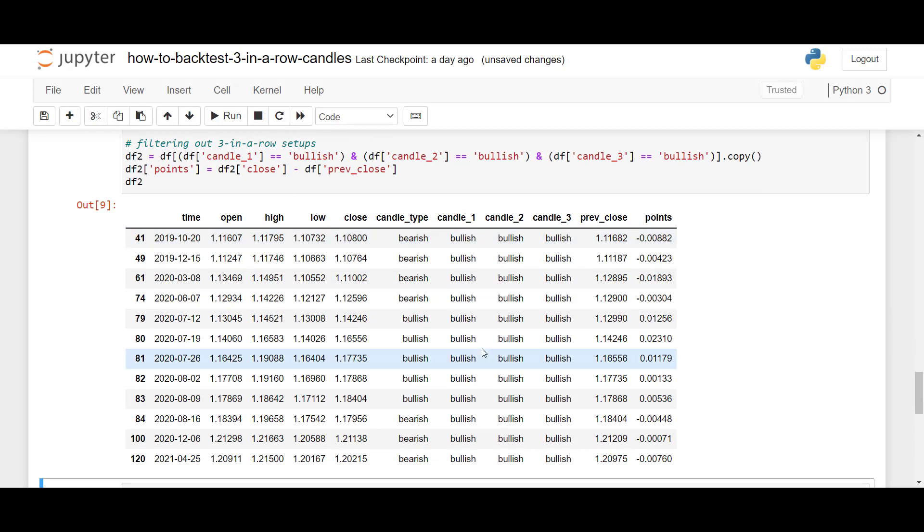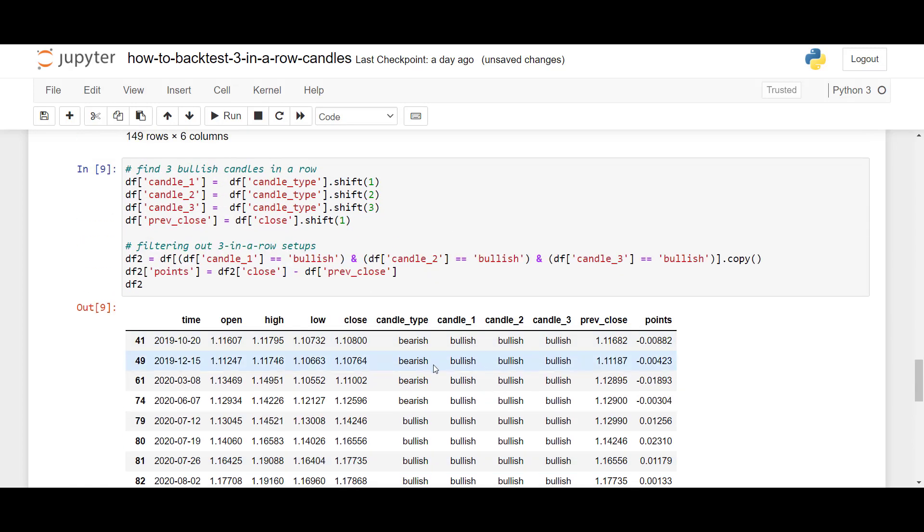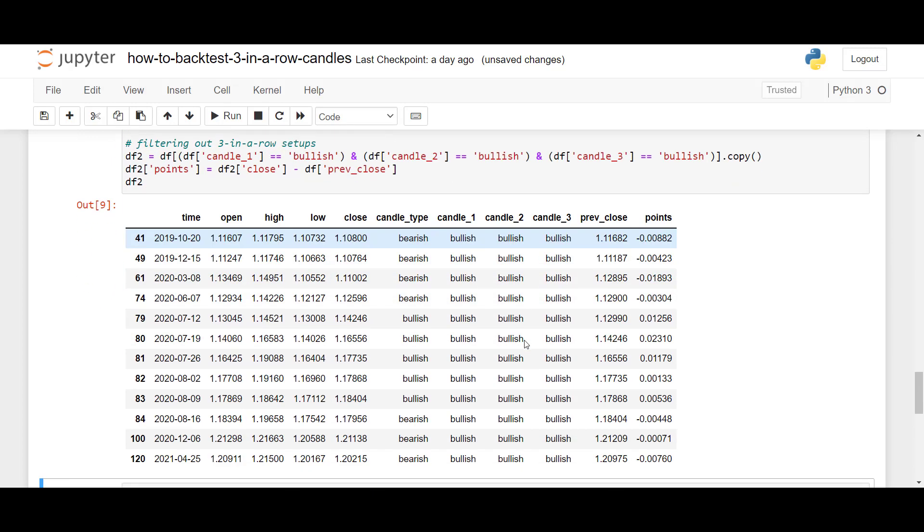So, now we have a data frame where we also have the previous close, where we can also compare the result with the previous candle. And that way, we can also calculate the number of points if it closes above the previous close of the candle or below. So, let's now also proceed to the analysis and see if we can try doing some statistical computation, whether it should be a good idea to buy or sell.